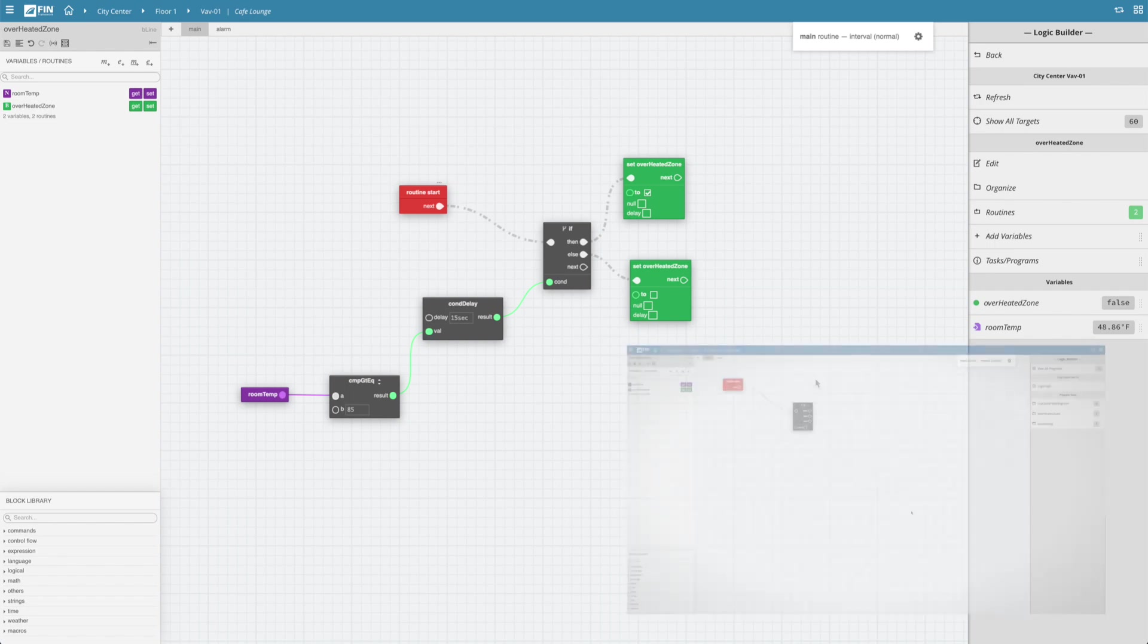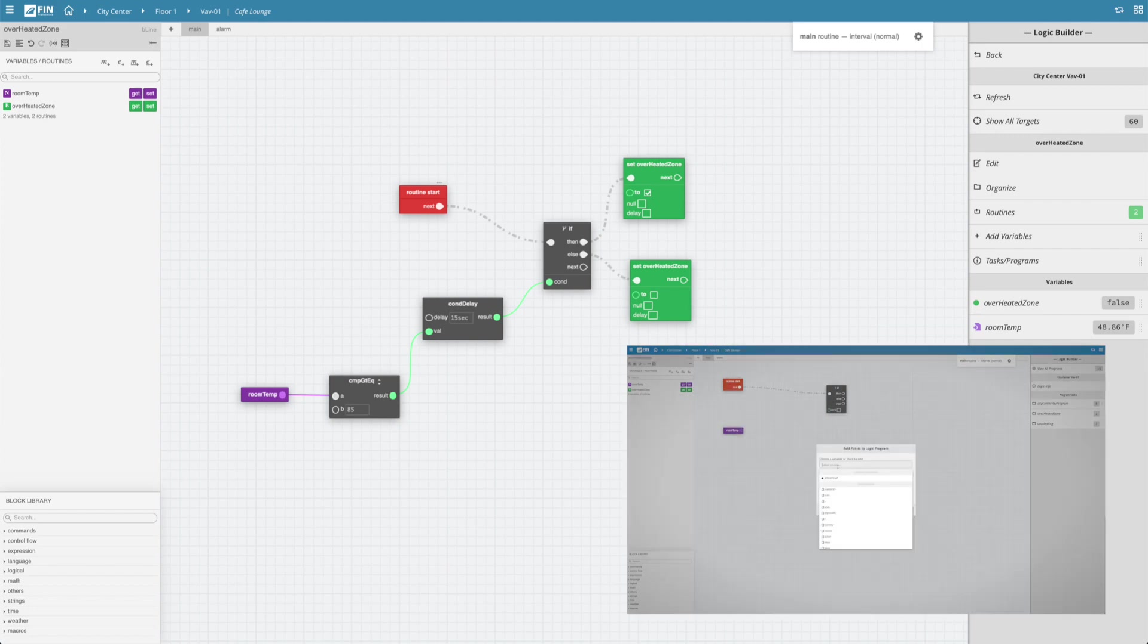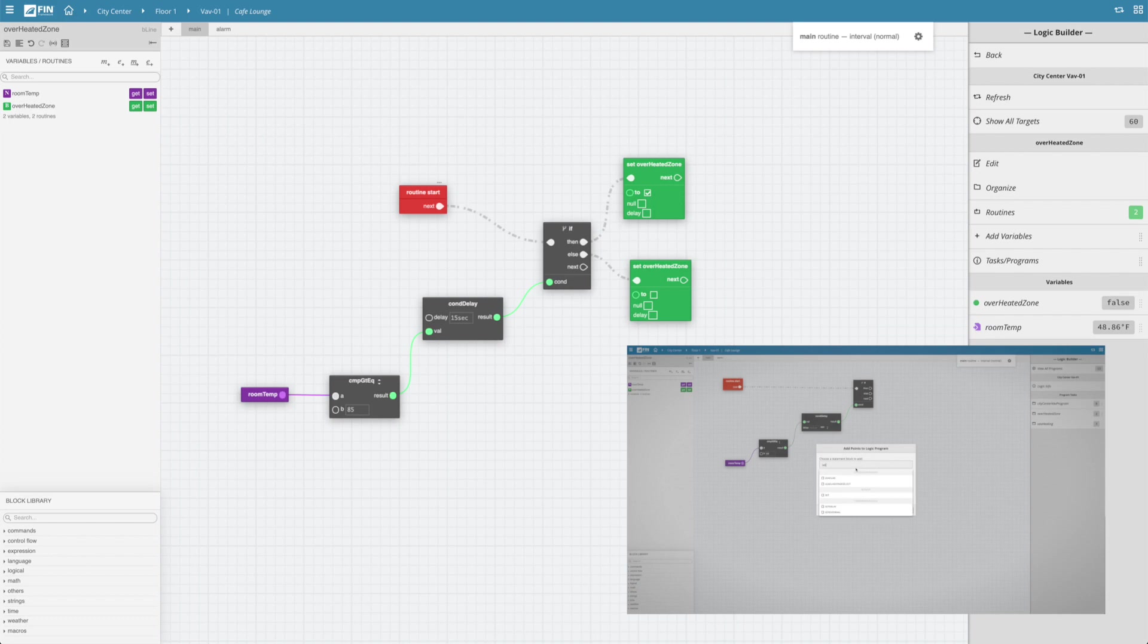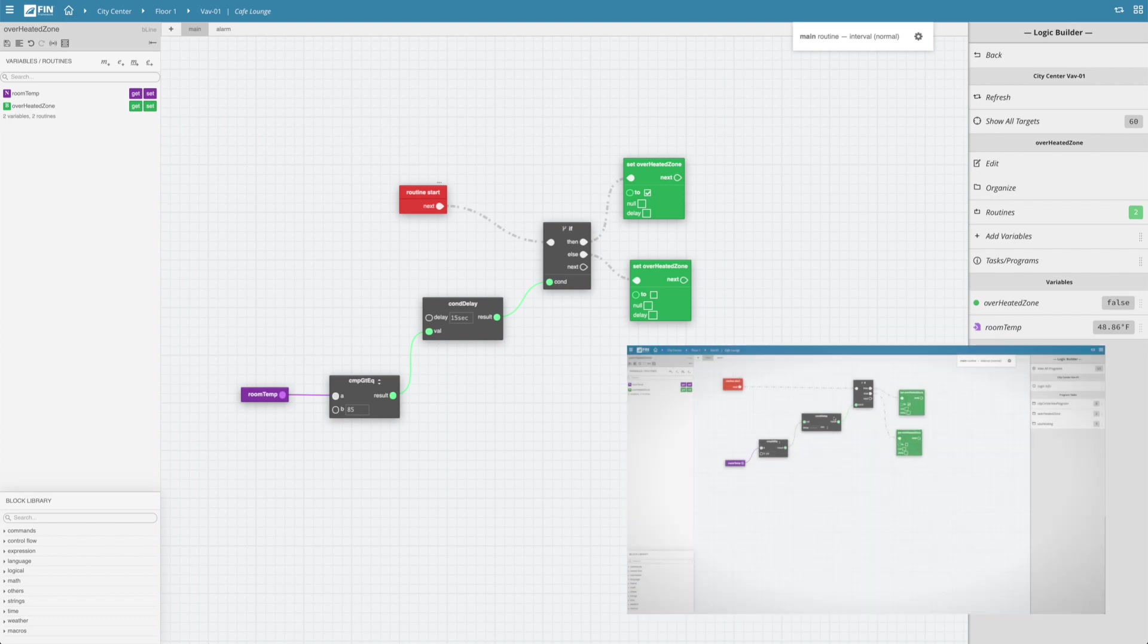We will illustrate how Logic Builder works by an example in which we will create a very simple alarm that will run on our VAVs and trigger when the temperature gets too hot.